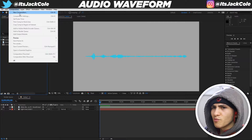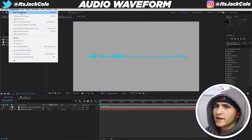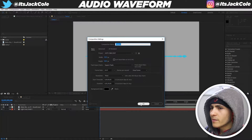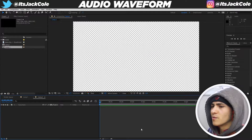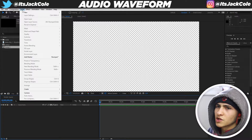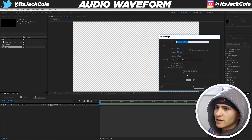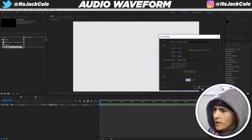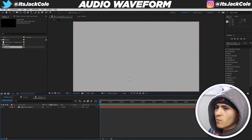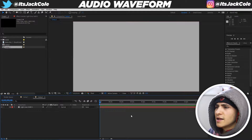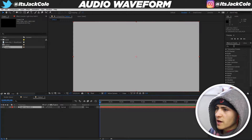First, we need to make a brand new project. Go up to Composite, click New Composition, and create a 1080p composition — it could really be anything, but 1080p gives us a lot of room to work with. Then go to Layer, New, Solid, and press OK. You can make the color anything; I'm going to make it a light gray. Now we have a background to apply the effect to.